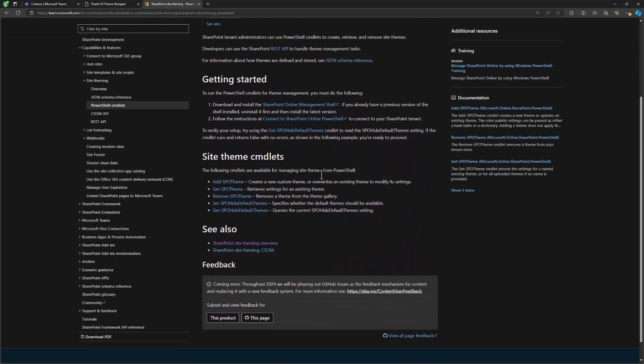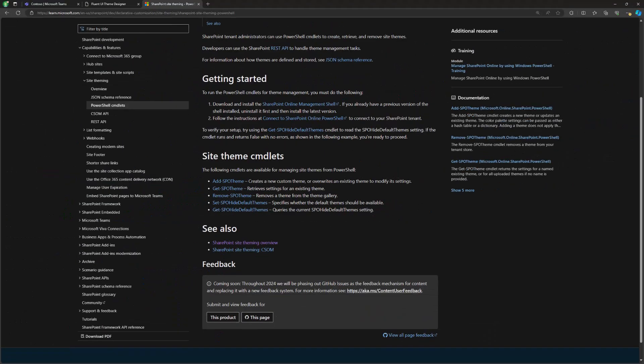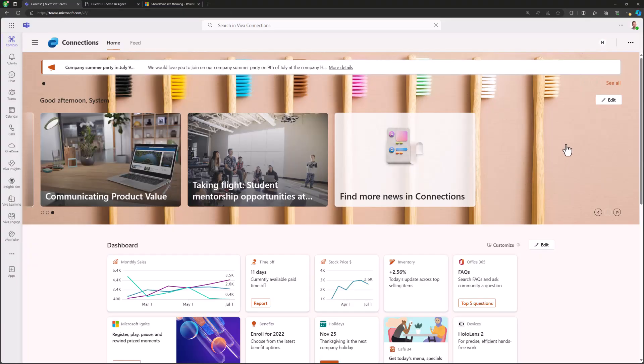There are out-of-the-box themes and custom themes we can add. A few things to notice on the PowerShell commandlets: we have the Add-SPOTheme commandlet available. This requires you to be a tenant administrator to add the additional theme. As long as you have the right permissions, you can easily do that. You can add themes, look at existing themes, remove themes, and hide the out-of-the-box default themes. This is the setting where you hide some Microsoft-provided themes from being available to end users.